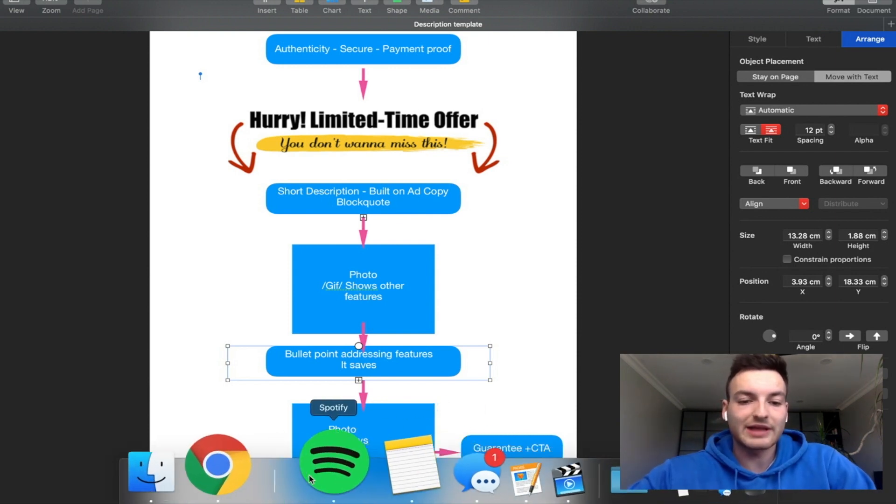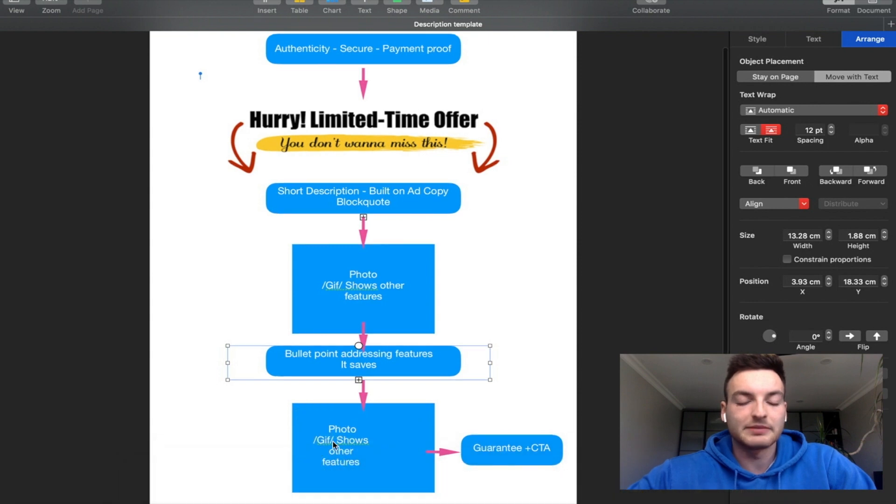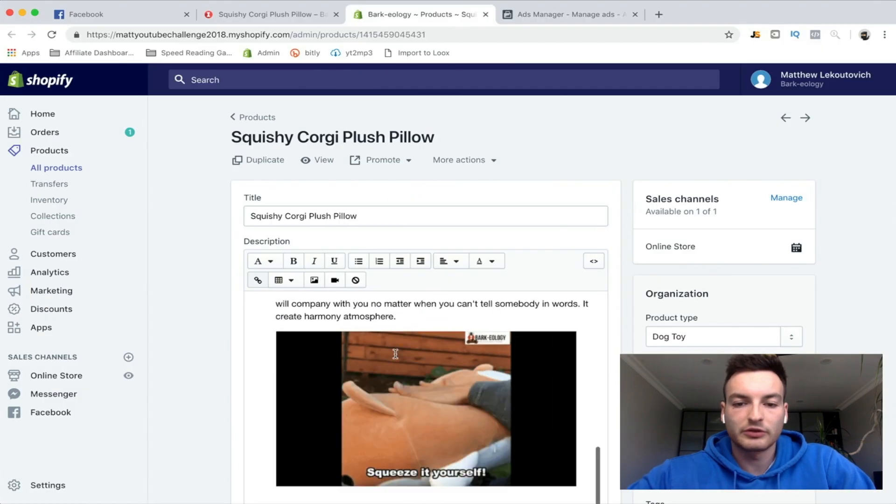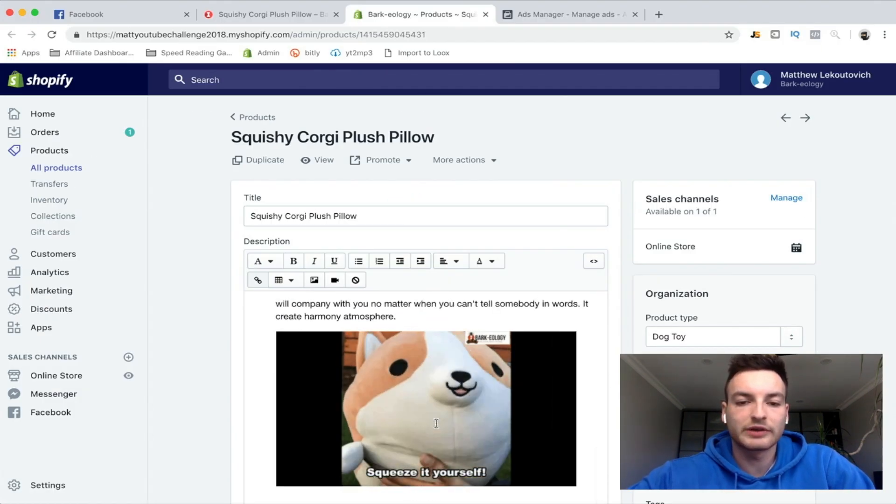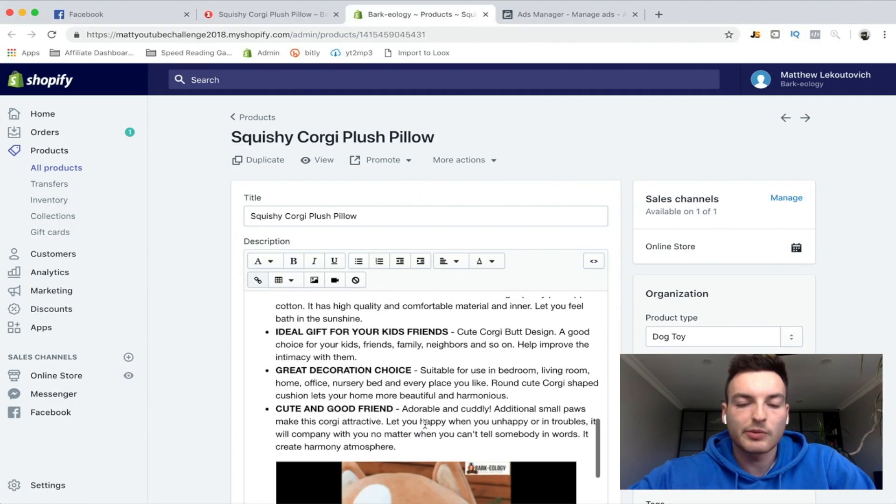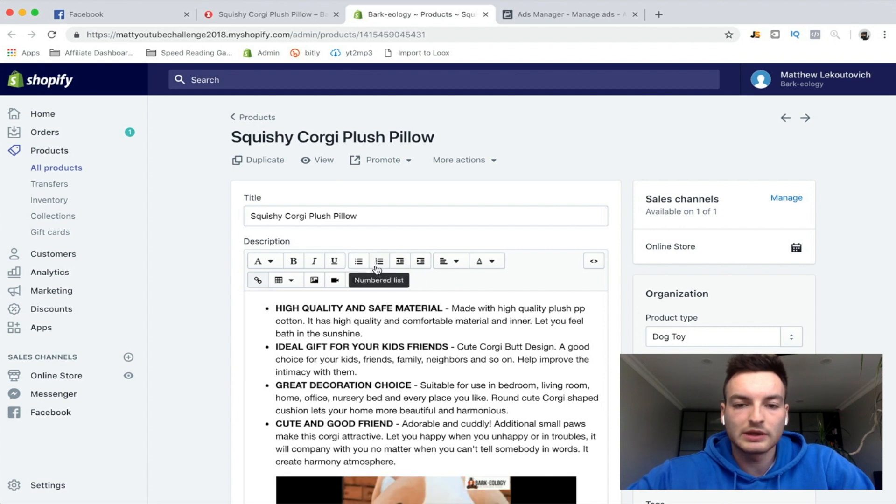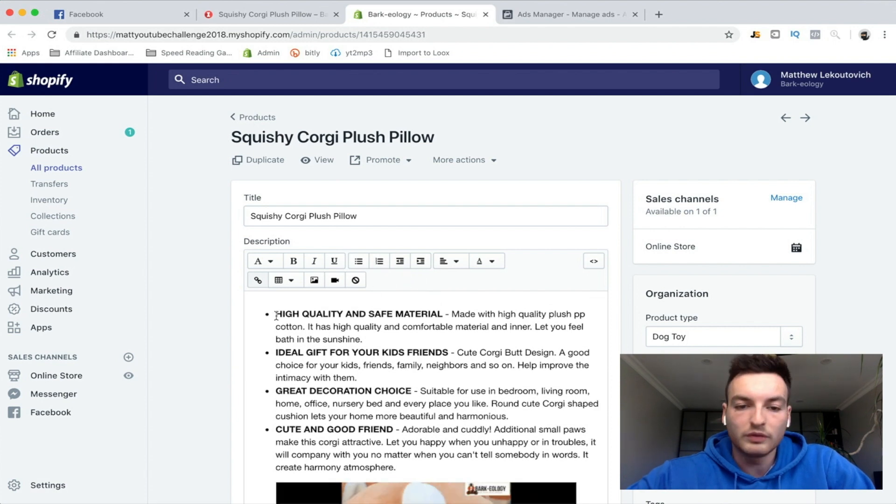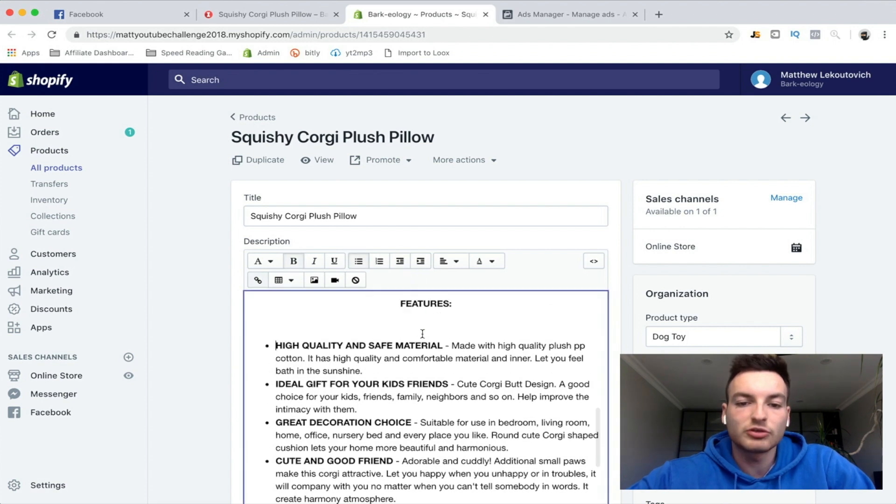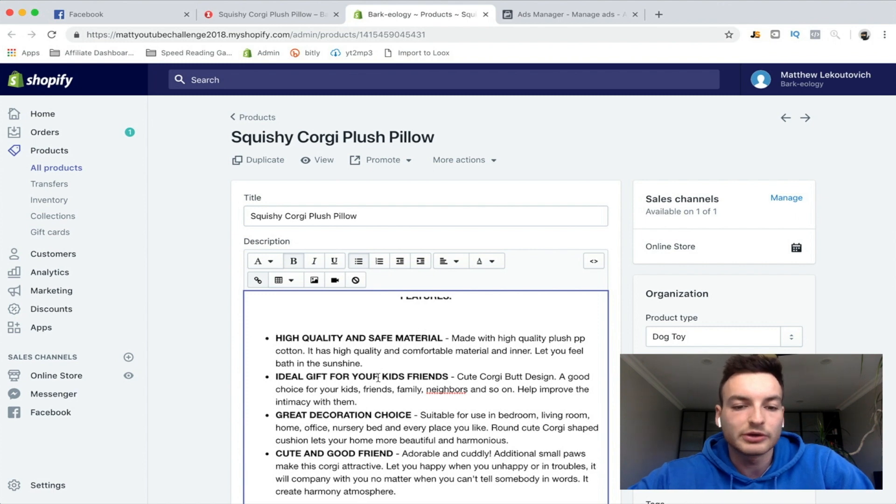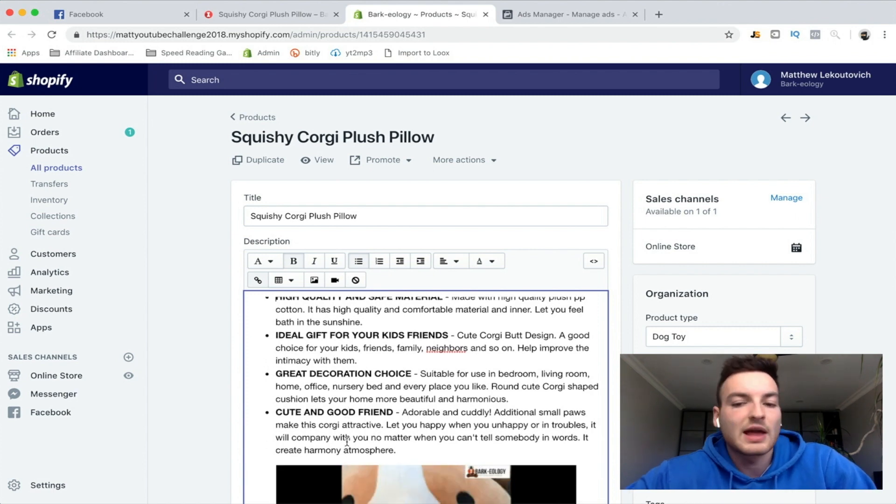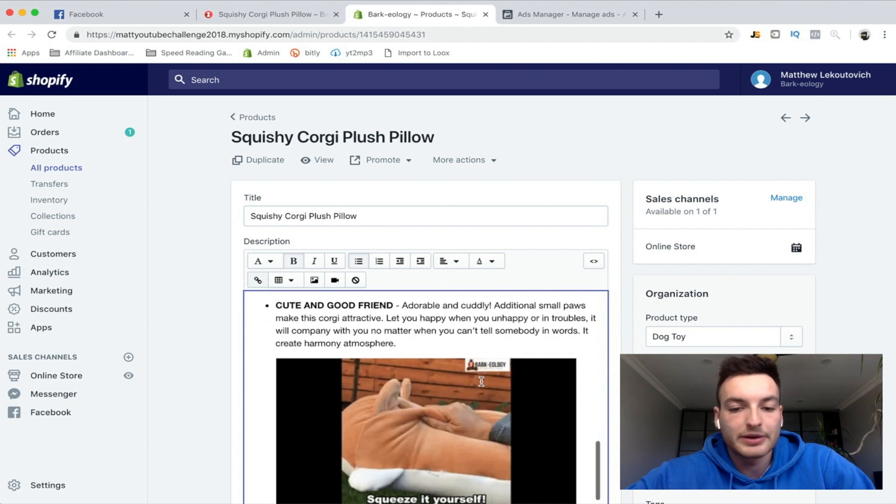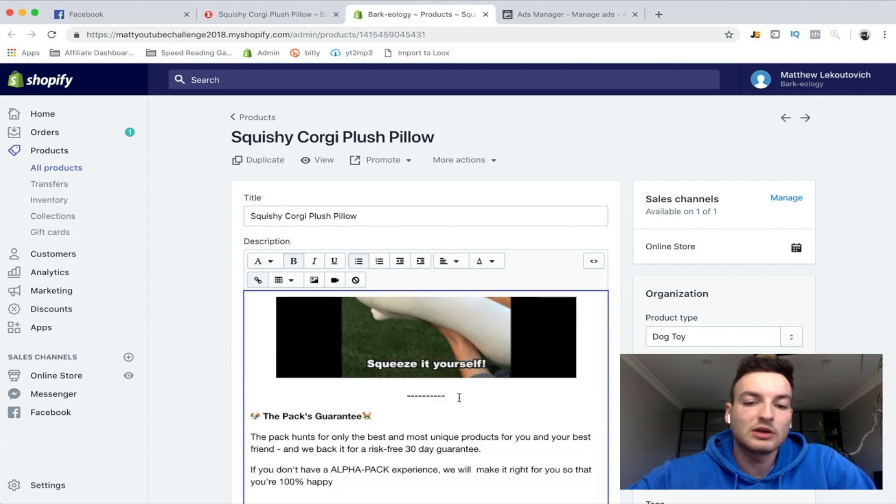I'll show you guys that part right now. Something like this, 'squeeze it yourself' is kind of like a call to action in my mind. What I do is I just write into bullet points clicking this button numbered list, and I'll just hold the main feature: high quality and safe material, ideal gift for your kids, great decoration choice, cute and good friend, stuff like that. I'll just go on and write more about it, make sure that this stuff makes sense. Then finally I'll just cut it off here with a dashed line and I'll give them the guarantee of my website. Very simple stuff, you guys can go on the website and check it out yourselves.